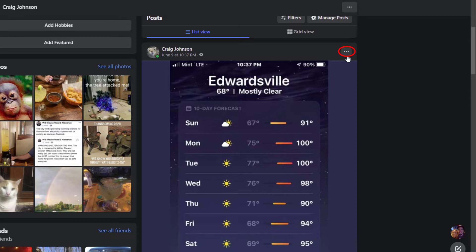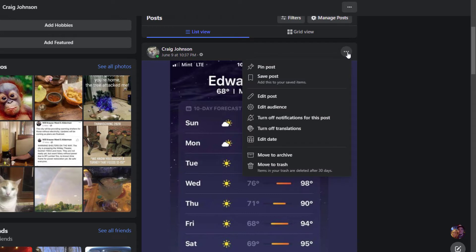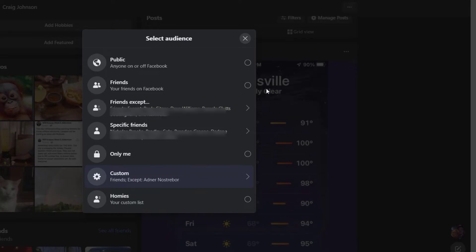I'm going to click on the three dot hamburger menu in the upper right hand corner of that post and I'm going to go down to edit audience. I'm going to select edit audience and then down here you can see specific friends.